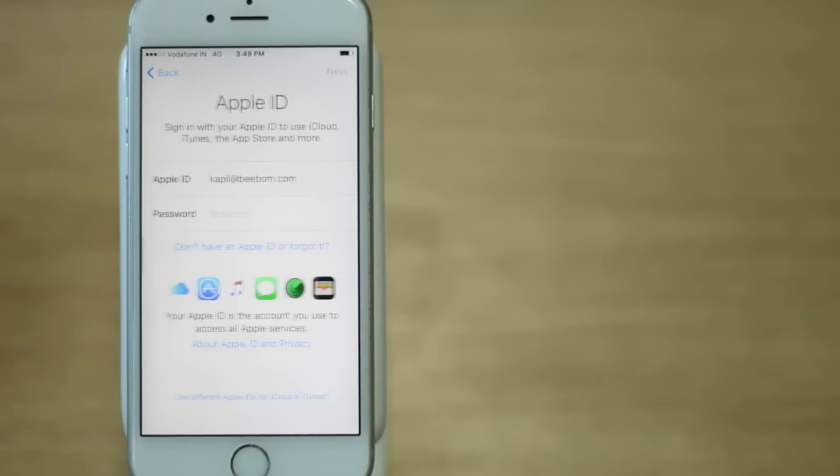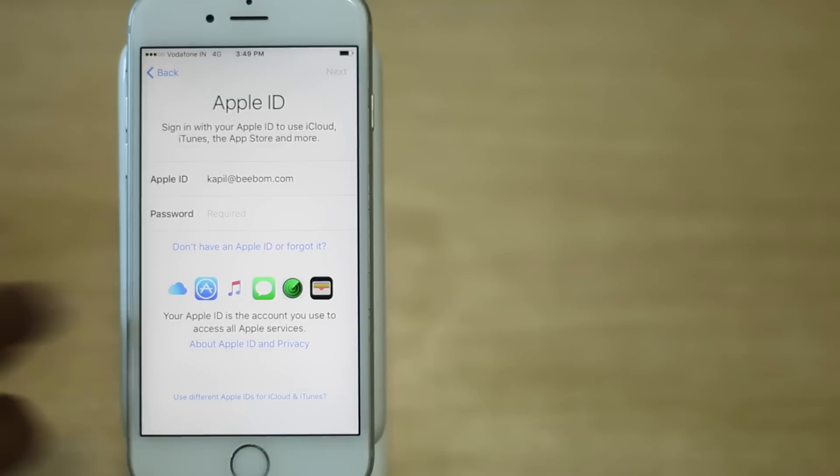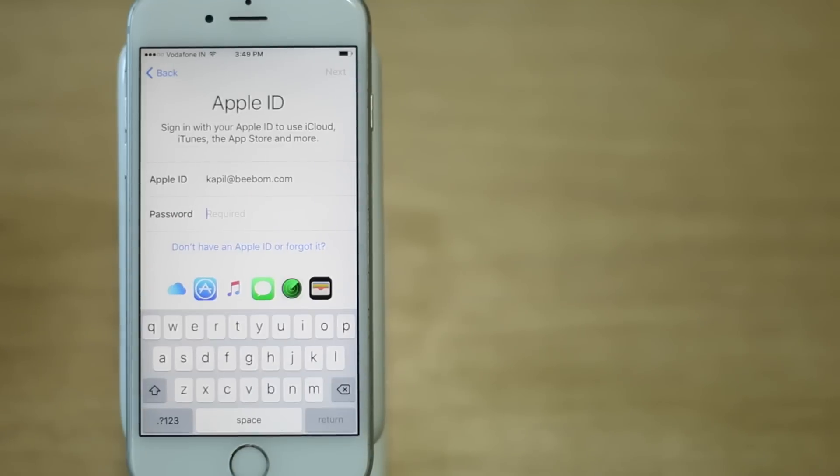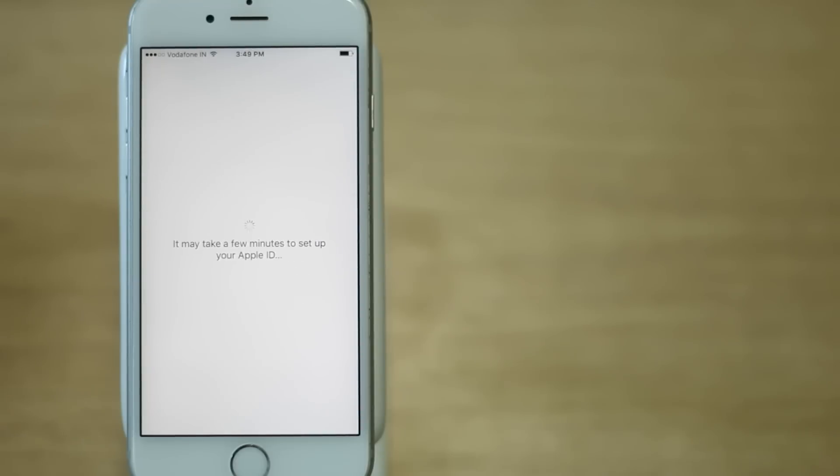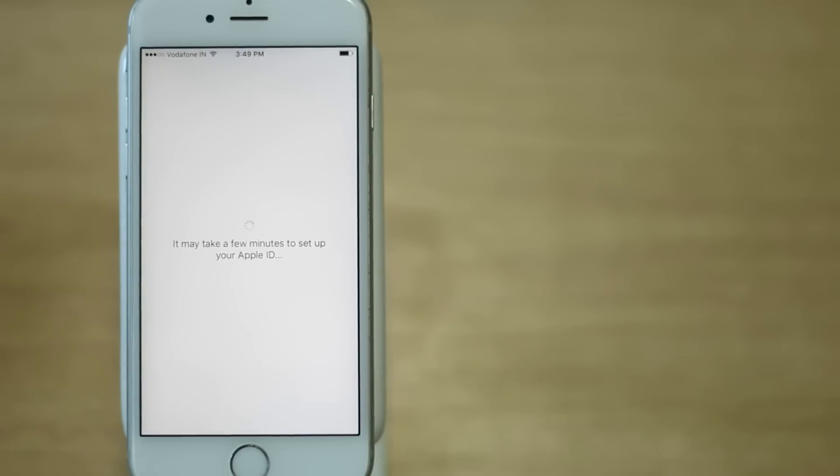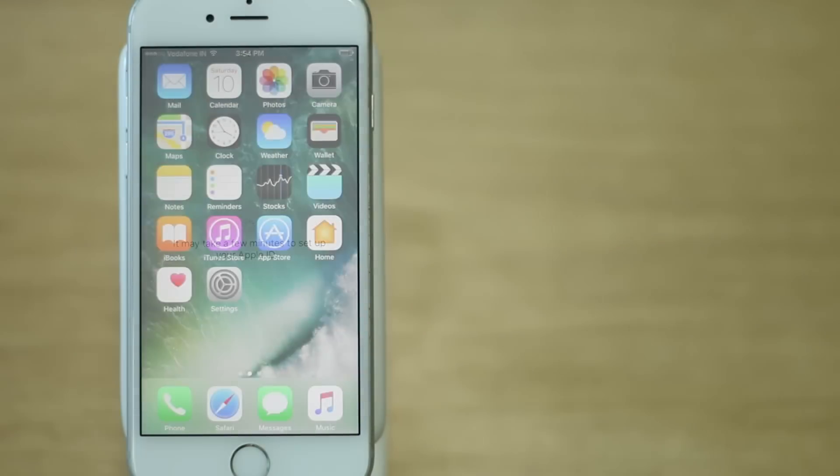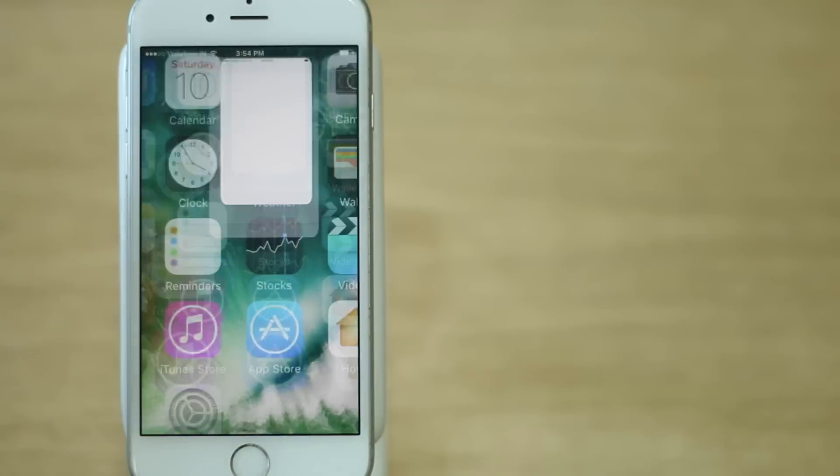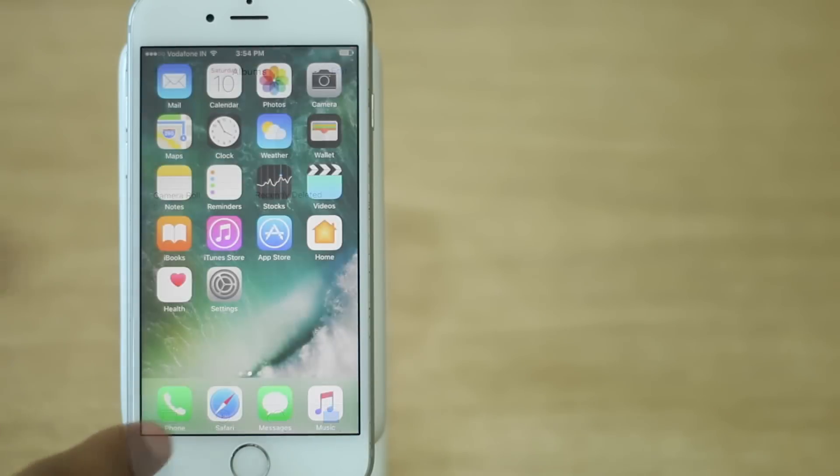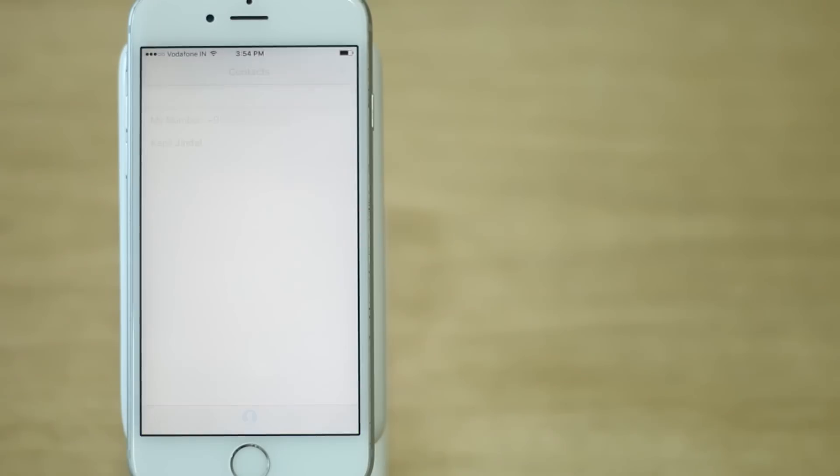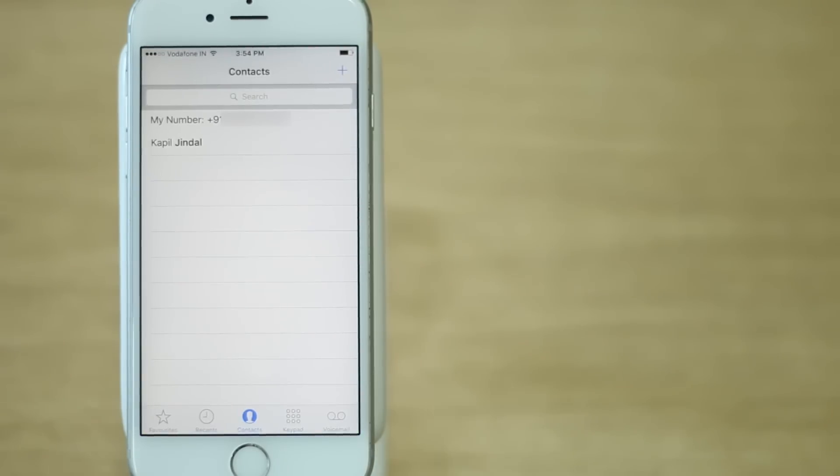Just tap on Setup as new iPhone. Setup your Apple ID if you don't have it already as it's mandatory. You can see your iPhone is all blank with no contacts, no media, nothing. Let's fill it up a bit.